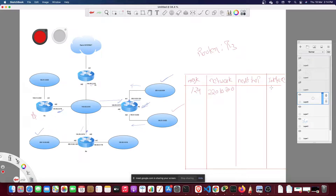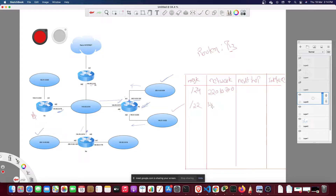With respect to router R3, the routing table is being constructed from R3's perspective — not from any other router's interface. Do we have a /23? No. Next is /22, which is 140.21.0.0, and we have another /22 which is 150.31.0.0.